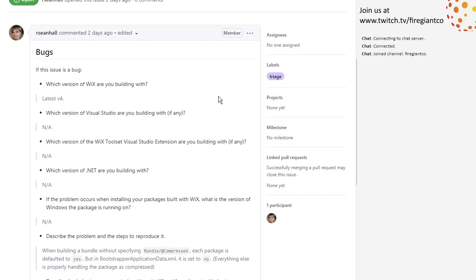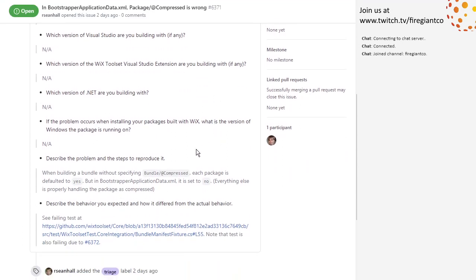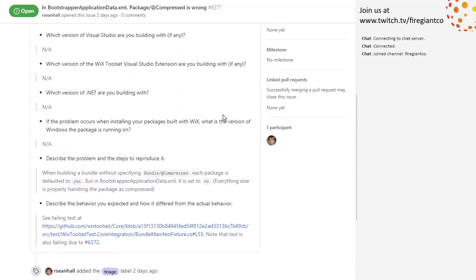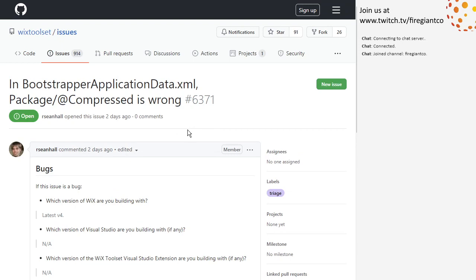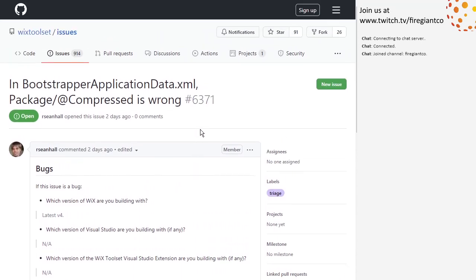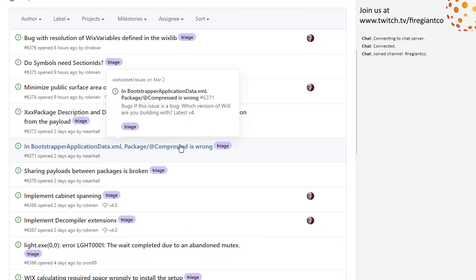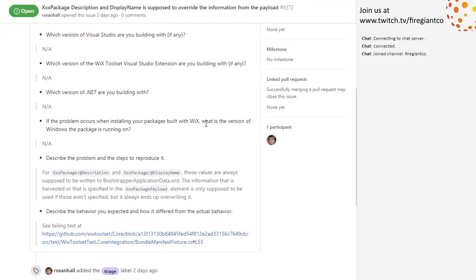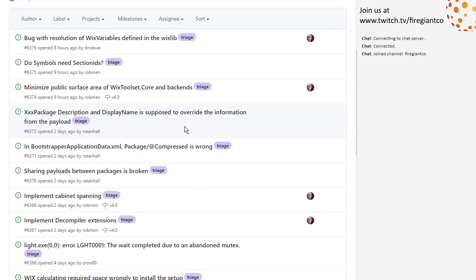Bootstrapper package compressed is wrong — somehow the compressed attribute for the WiX package information in the BA manifest is wrong. This could be simple. Do you want this one or do I need to take it? Yeah, I'd rather spend my time in burn instead of core. I'll take a look at that in preview zero. I assume a test is there and skipping right now. It's supposed to override the information from the payload and it's not doing so — that's another simple data structure problem. I'll take that and ping if I need more information.